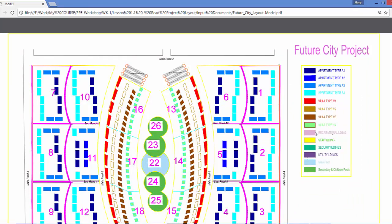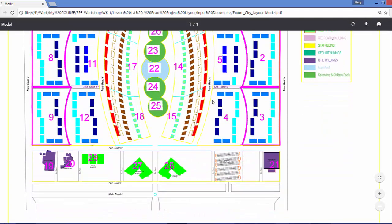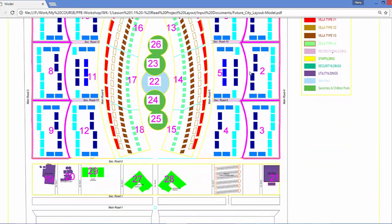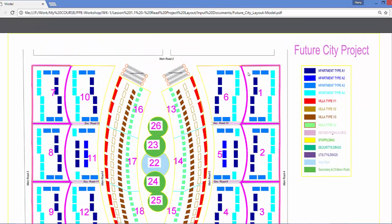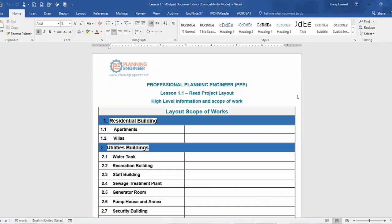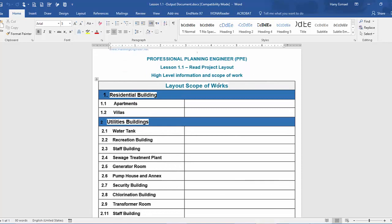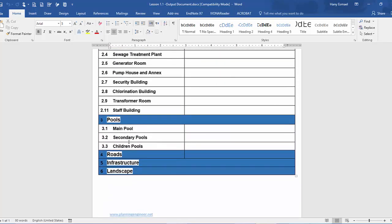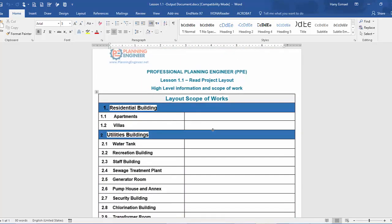This is our project — we call it the Future City project. This is the layout. You'll find almost the same type of document in all construction projects, of course with different scope of work, but the concept is the same. I need you to download this template for the Future City project and try to extract the project scope of work yourself. Here is the layout scope of work: it is split into residential buildings, utility buildings, pools, roads, infrastructure, and landscape.